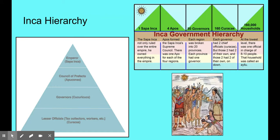Under each of those Caracas, there are two more people who each oversaw 500 households. Under them, there are five people who were each in charge of 100 households. At the lowest level, an official oversaw 8 to 10 households.